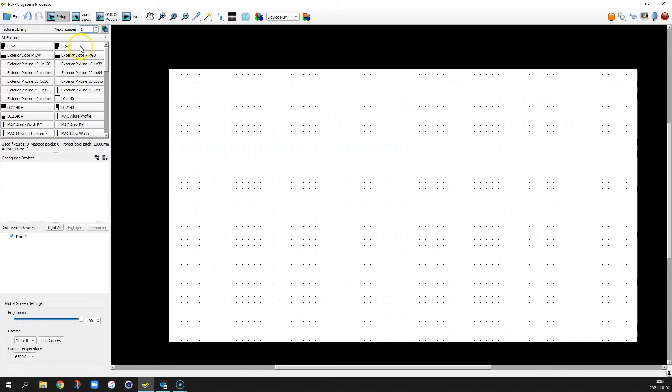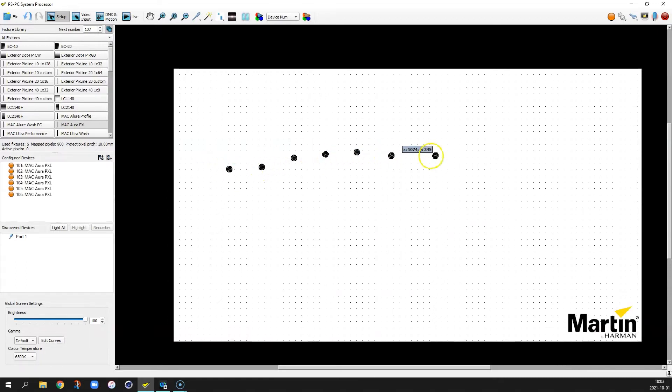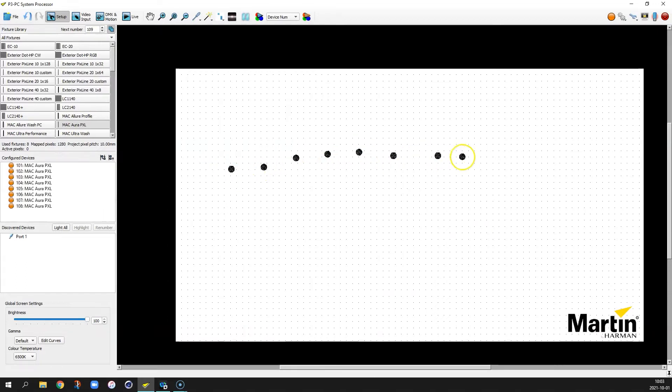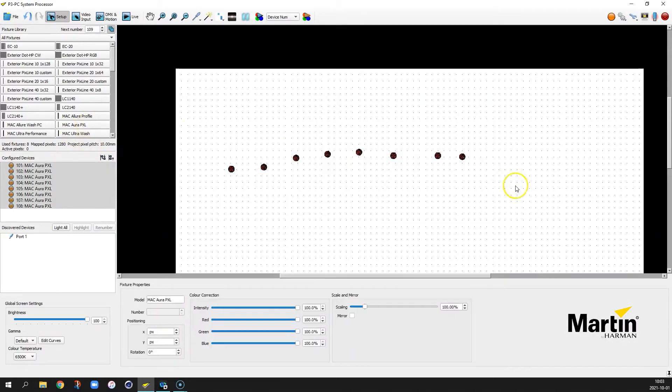We start off by setting the fixture number range we want to use for the first fixtures. Select the Mac Aura PXL and then click out 8 fixtures on the canvas which could be a nice truss rig. Deselect them to not add any more fixtures.